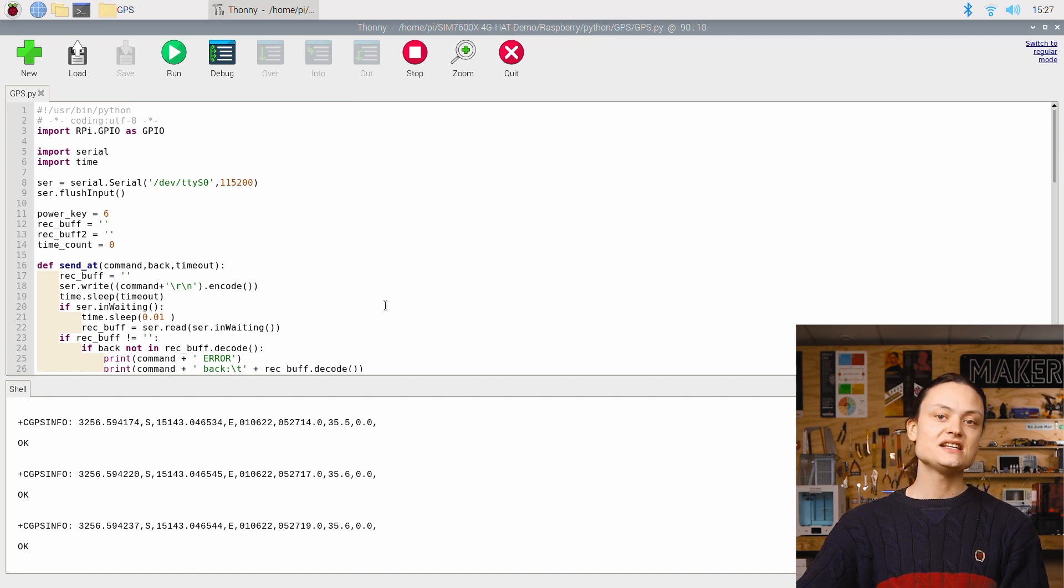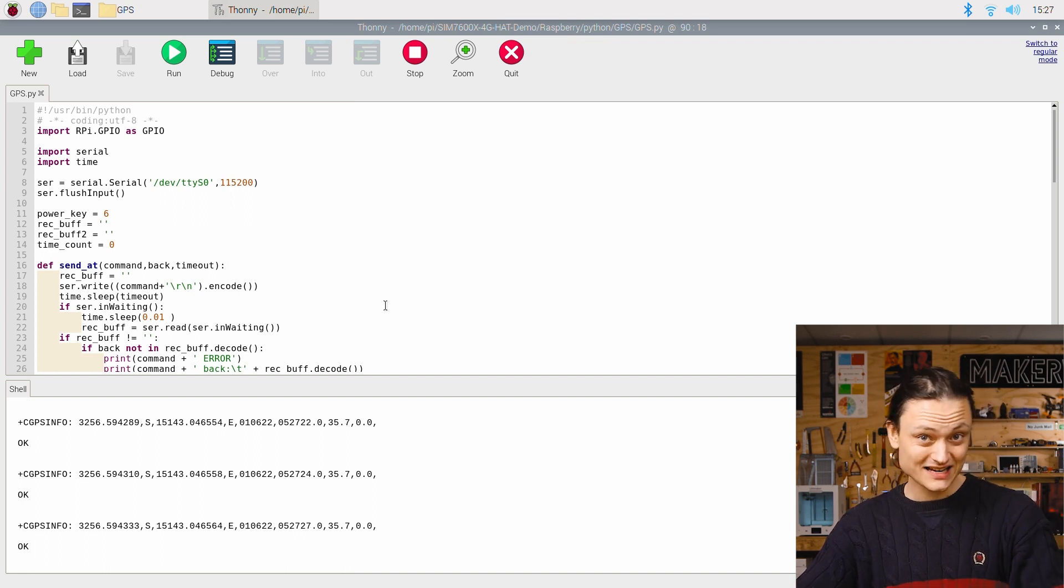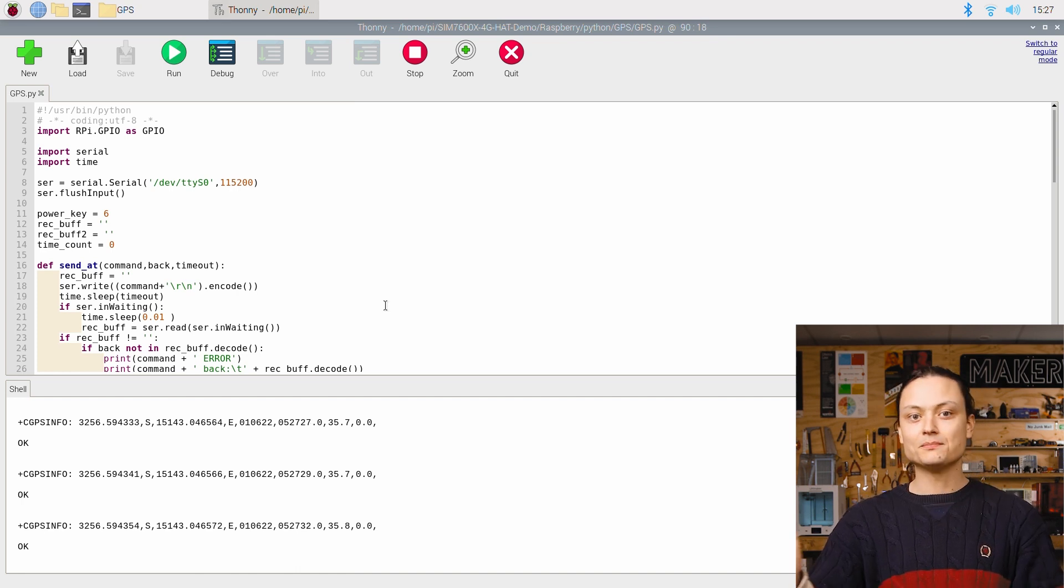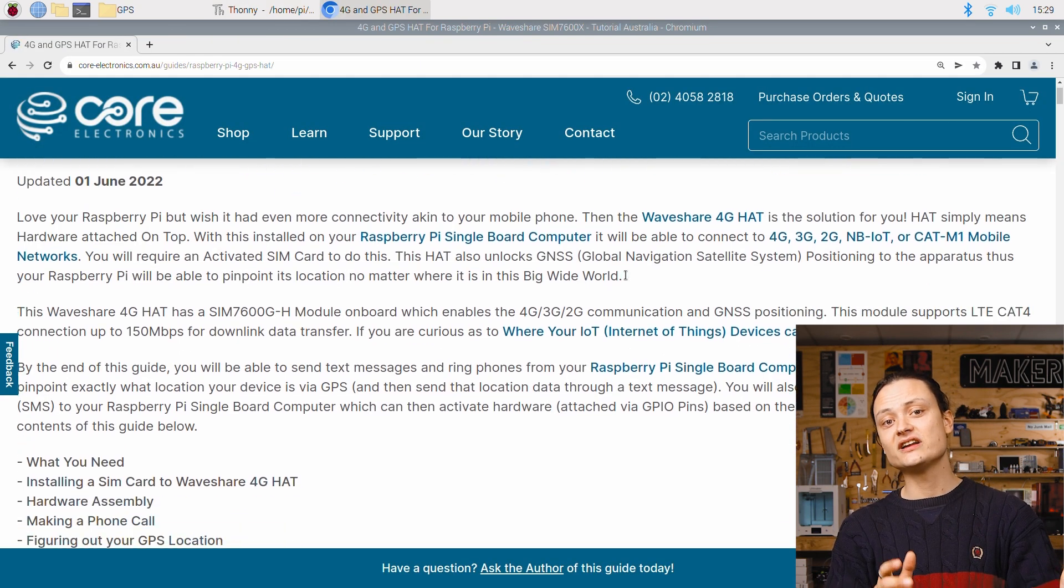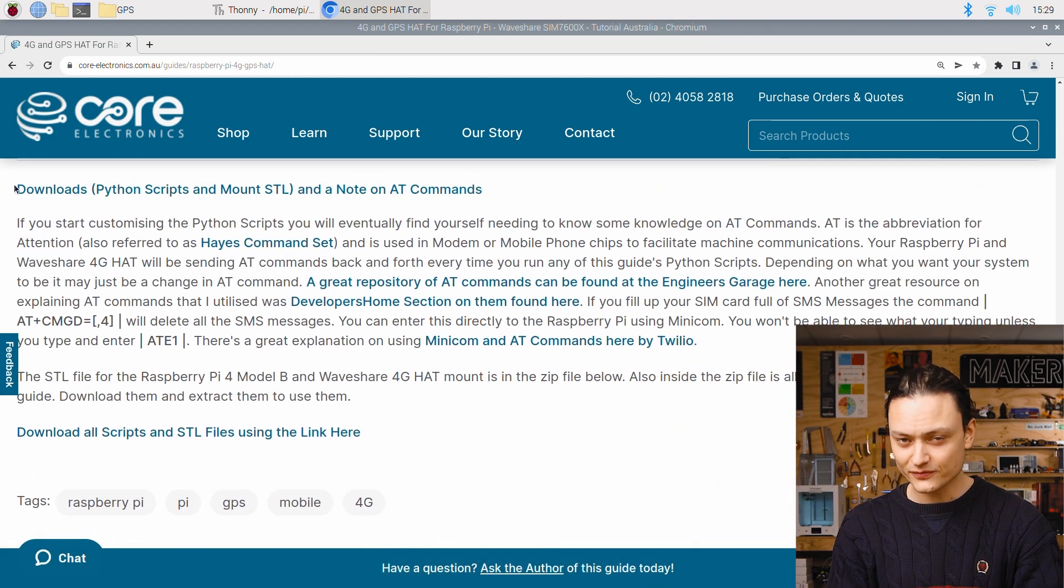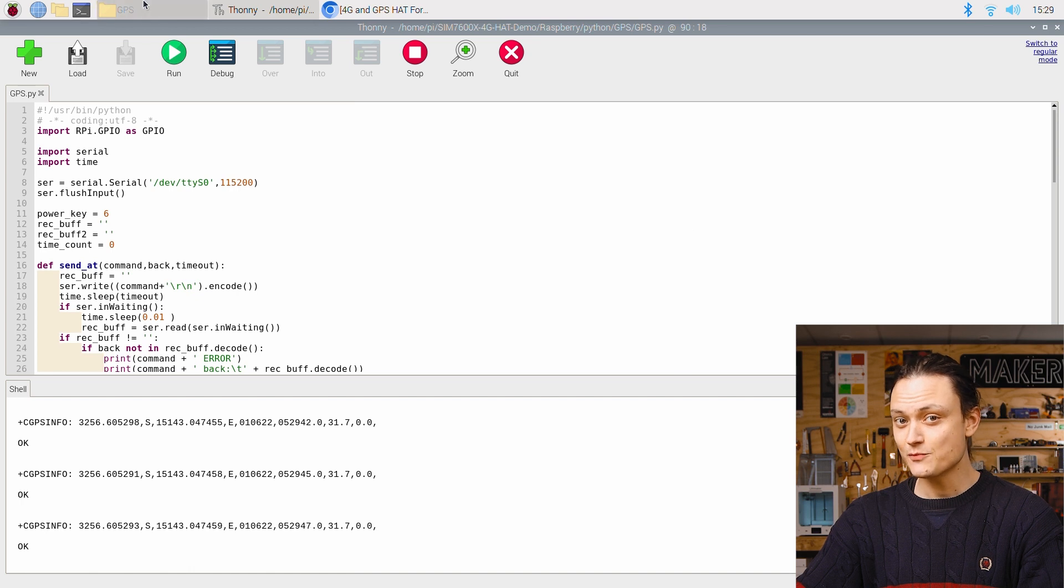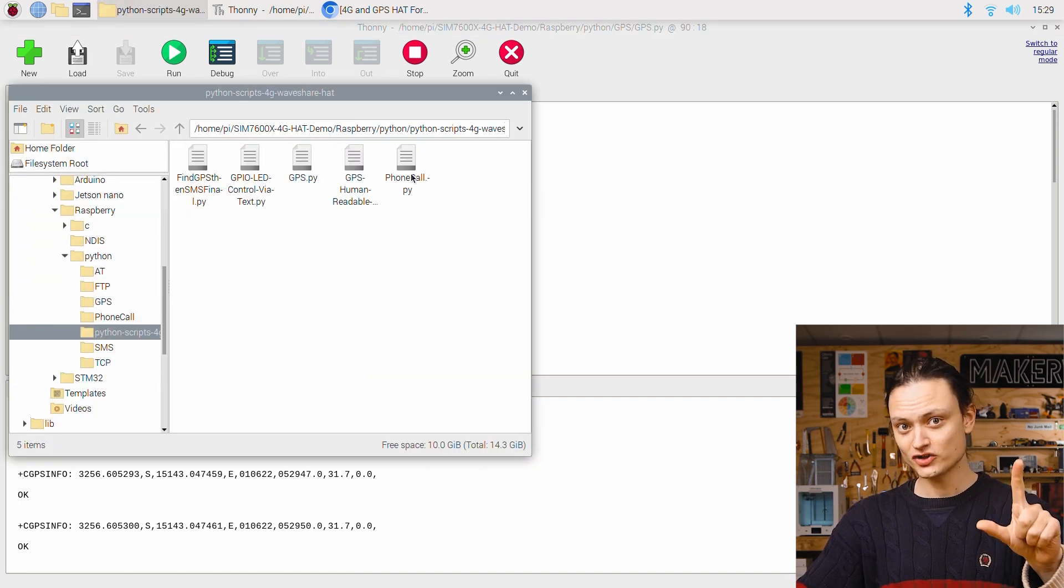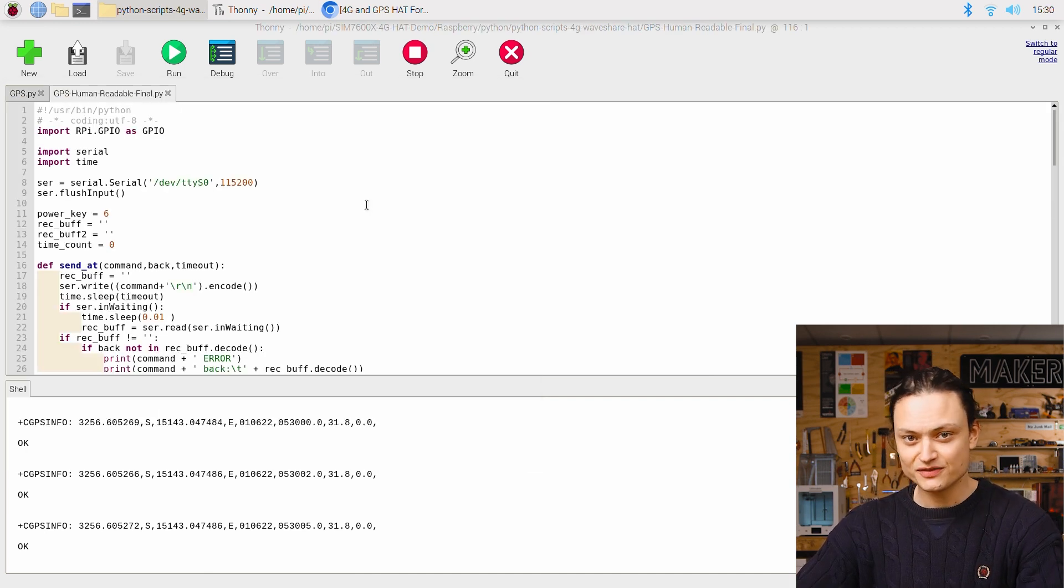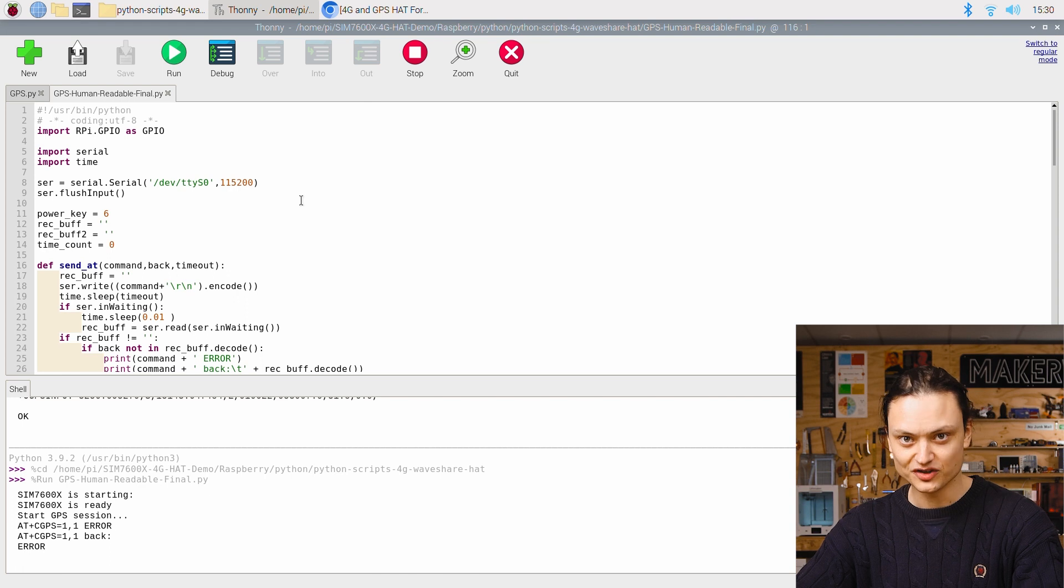Now this default Python script is fantastic. However, it provides the location details in NMEA format. NMEA is a standard data format supported by all GPS manufacturers, but it isn't very human readable. I created another script called GPS human-readable.py to fix this. You can download it from the written article along with all scripts utilized in this guide. Opening and running this script in the same way as before is going to result in two values, latitude and longitude, given in decimal degree format. Decimal degree format is a notation for expressing latitude and longitude geographic coordinates as a decimal fraction of a degree.